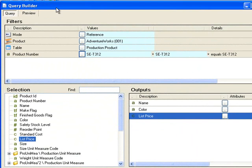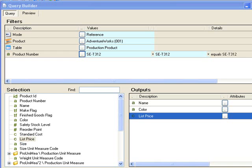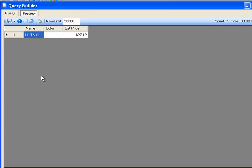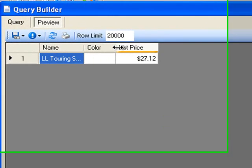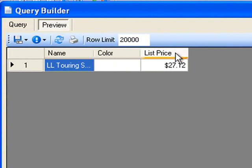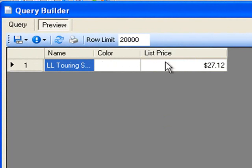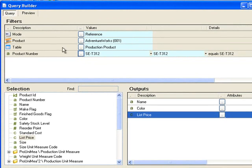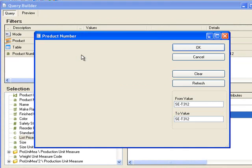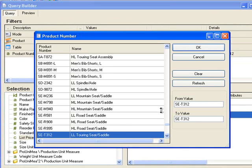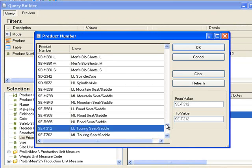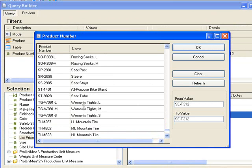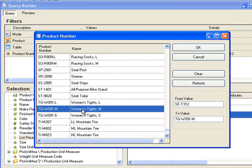If I click on preview now you can see that it's retrieved one row from the data model. And if I go back and change the product number to something else you'll see that the preview will change again.